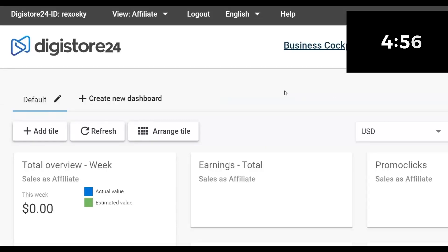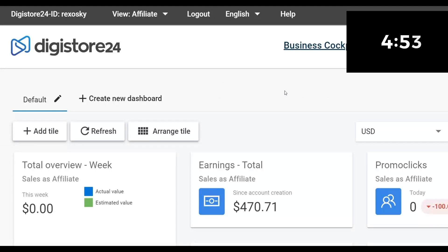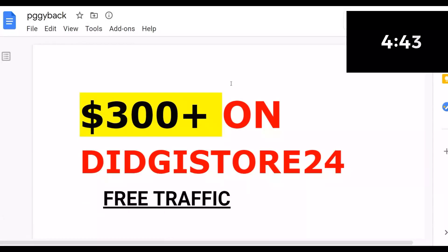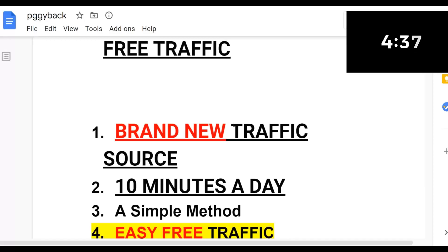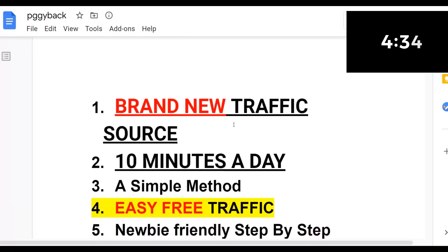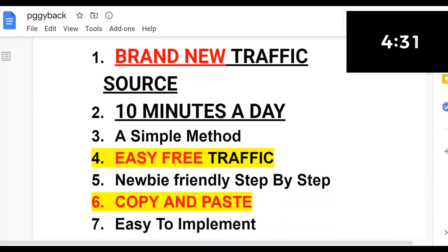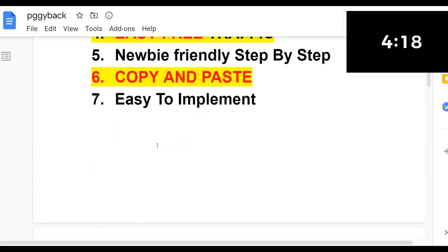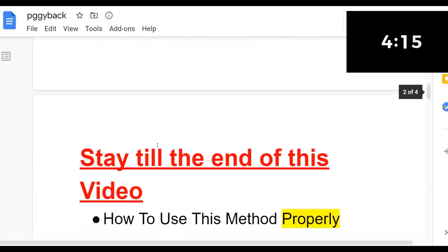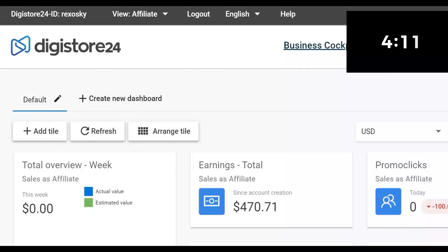I'm going to show you how to start earning a lot of money very fast on Digistore24 using 100% free traffic. This method can make you $300 plus on Digistore24 very easily. You only need 10 minutes a day to implement this, and it's a newbie-friendly method. I'm going to show you all the steps so you can get a lot of traffic and start making sales very fast online.